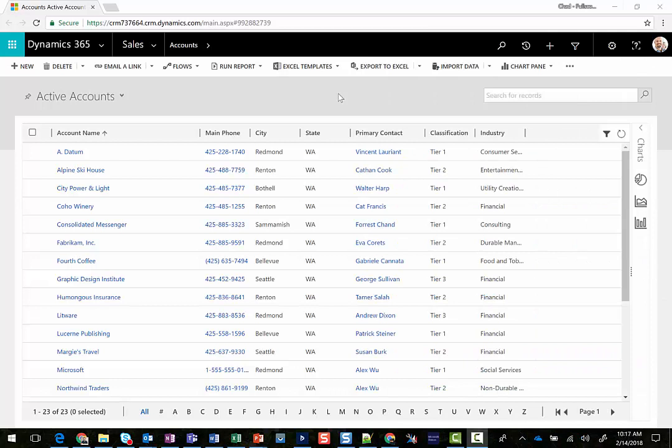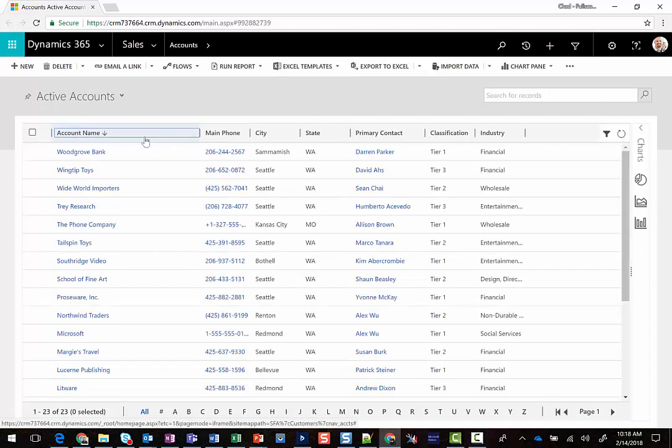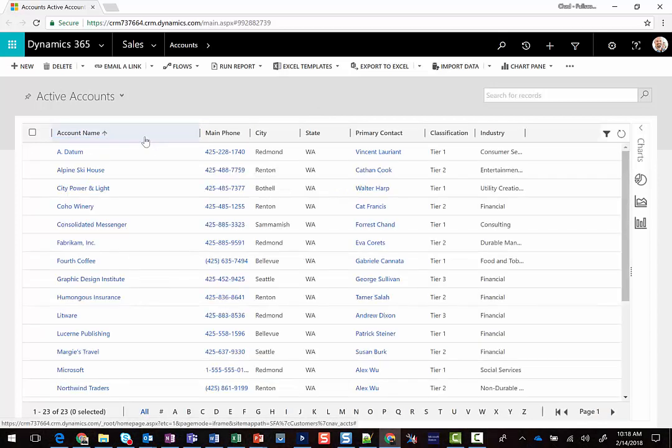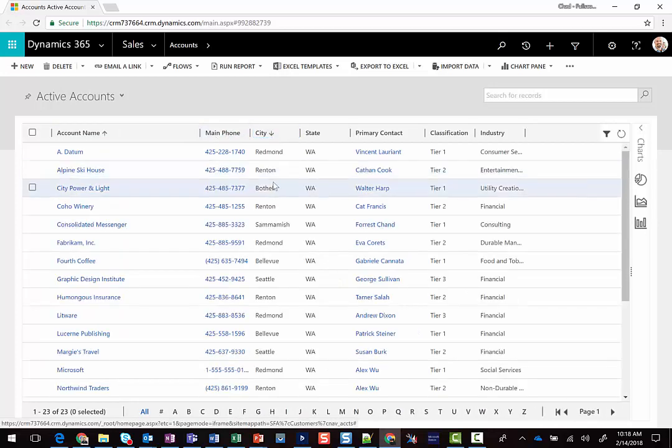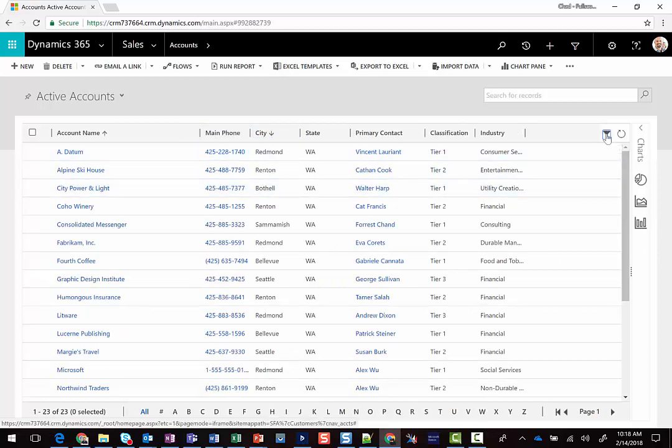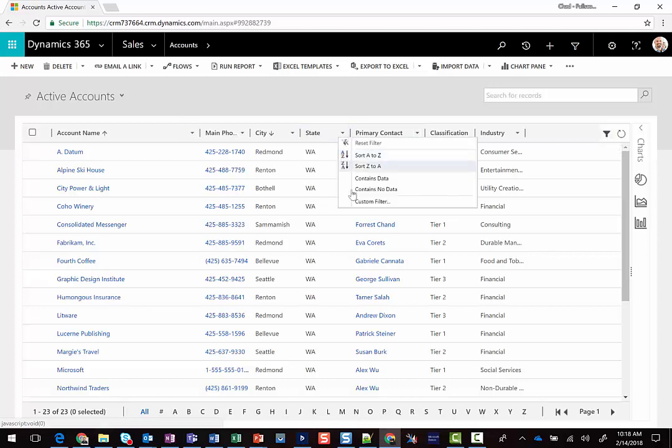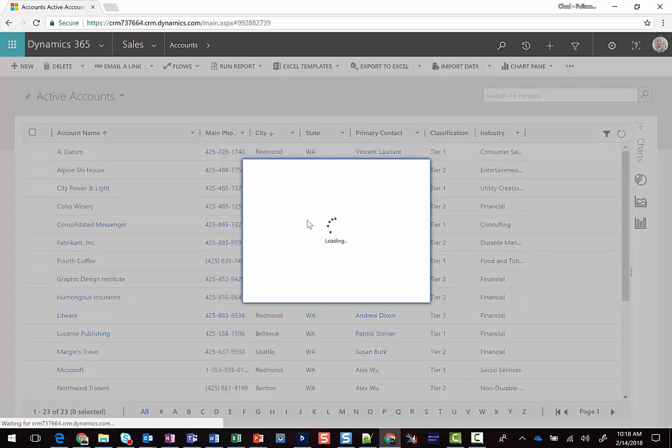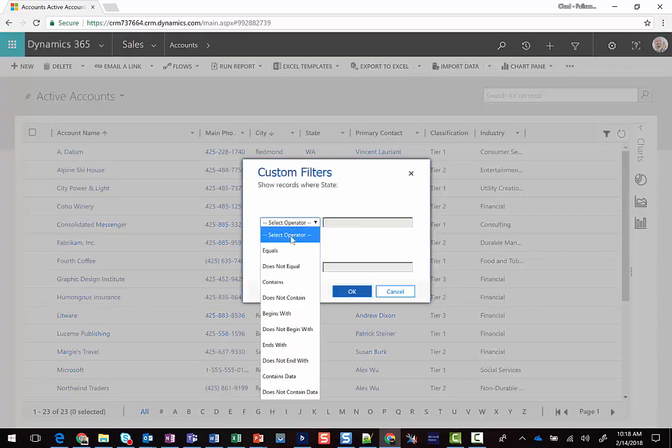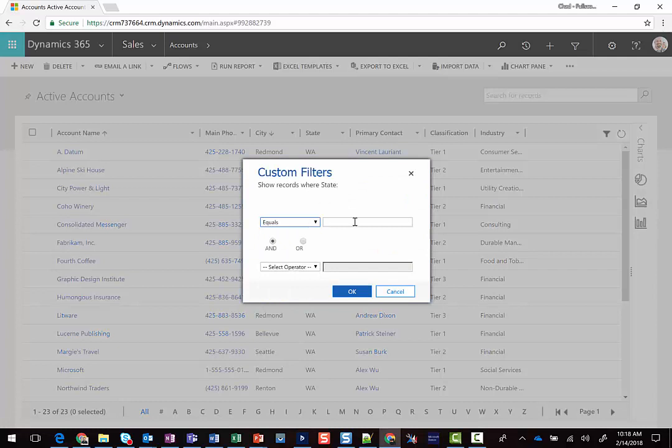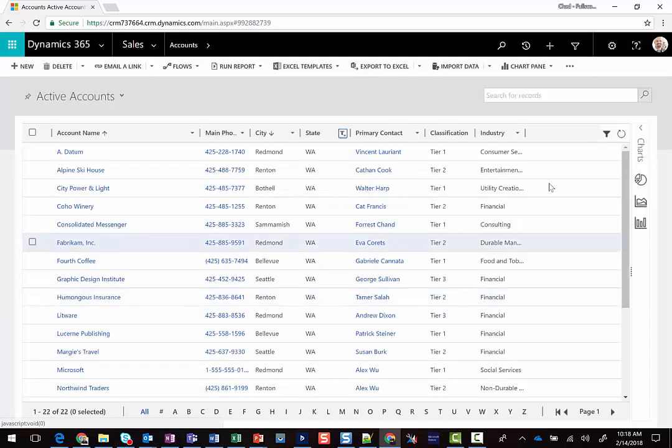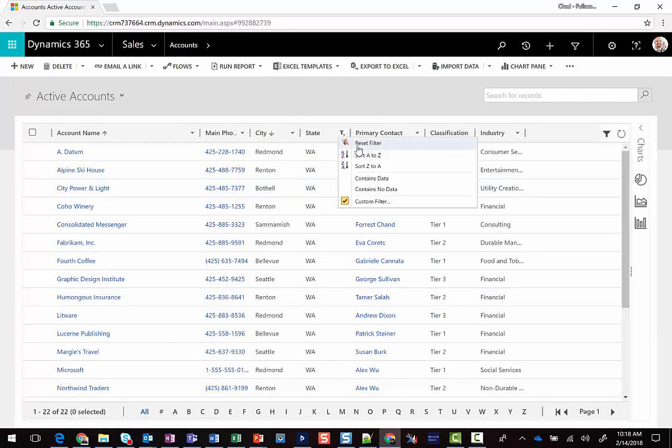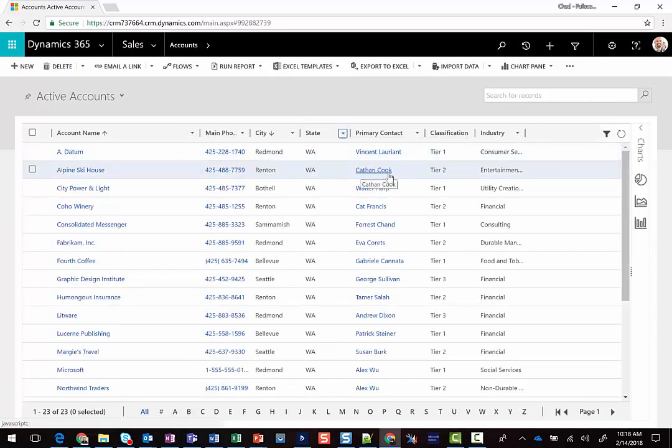Here we are in Dynamics 365 looking at the Active Accounts view, and some of the things we can do when on a view is we can click a column heading to sort A to Z or Z to A, and clicking holding Shift on our keyboard will allow us to sort multiple columns at a time. We can also click this icon to enable or disable the filtering feature, which will allow us to filter a specific column to a specific category. In this case, I'm going to filter the state column to only those that are in Washington.